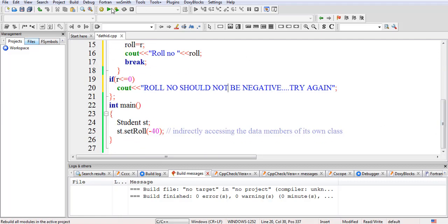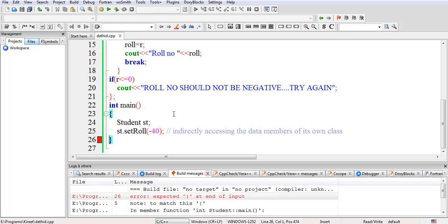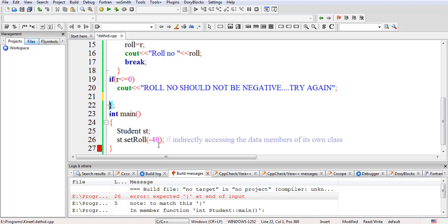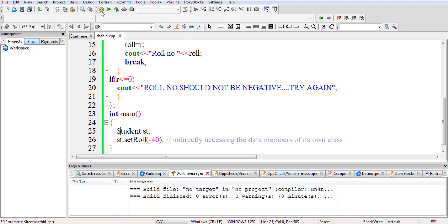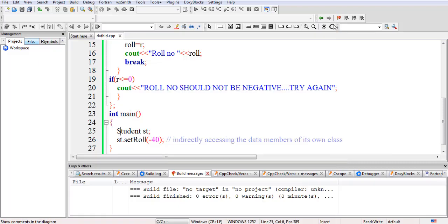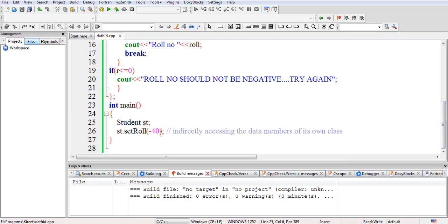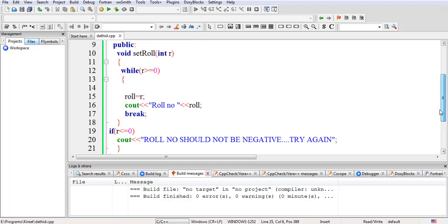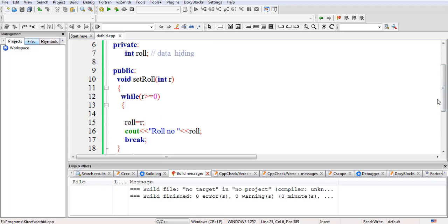If we now execute the program, there are some errors first — we need to close the function properly. After compiling again successfully with no errors, running it prints the message 'Roll number should not be negative, try again.' The logic is now working correctly. If the user passes a negative value, our filter inside the function checks the data so that the integrity of the data is not violated — the roll number cannot be negative and must have a positive value.